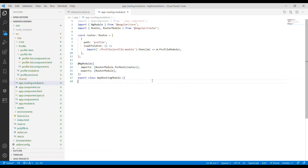Now we're going to talk about lazy loading. Lazy loading is very essential for developing large-scale applications. It will dramatically improve the performance of the application because it only loads the components if that route is activated.